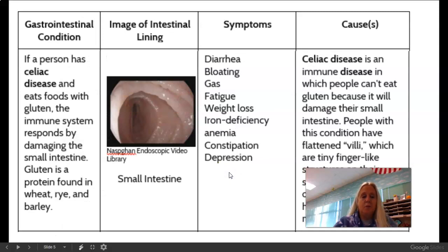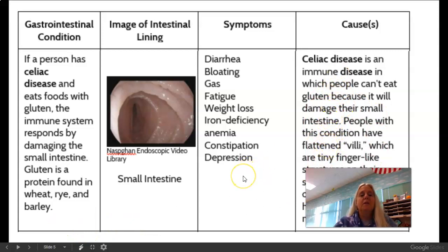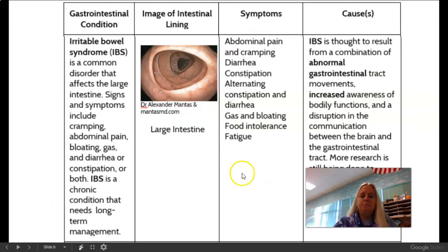This is the third one. This one is called Celiac Disease. There are the symptoms and here are the causes of those symptoms. Reading through that, you kind of have to read between the lines.